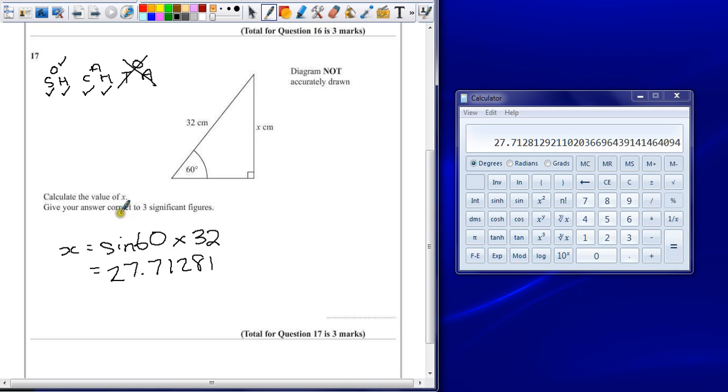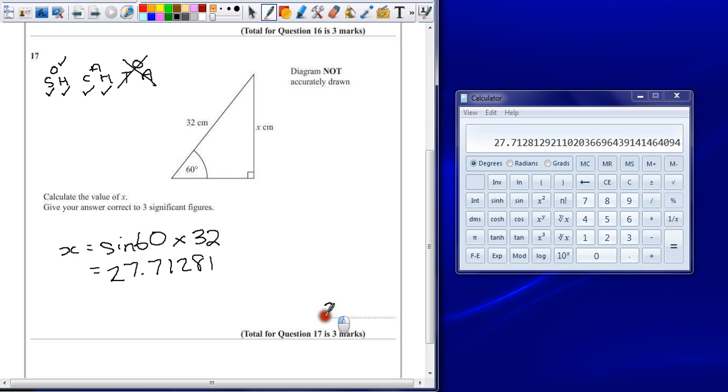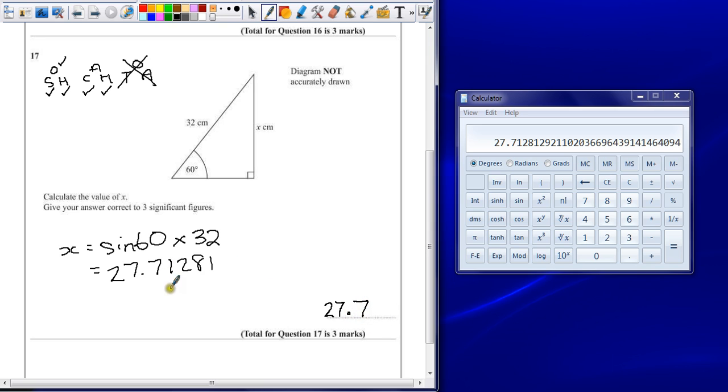Give your answer correct to three significant figures. Always go back to the question. It says, give your answer to three significant figures. So, whatever number you've written down, make sure it's to the correct level of accuracy. 27.7 stays as it is, because the number after it is less than 5.